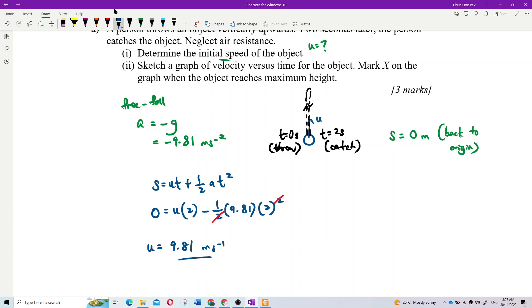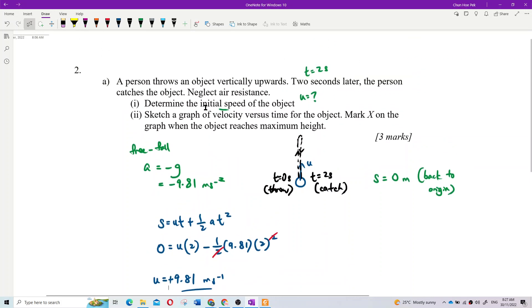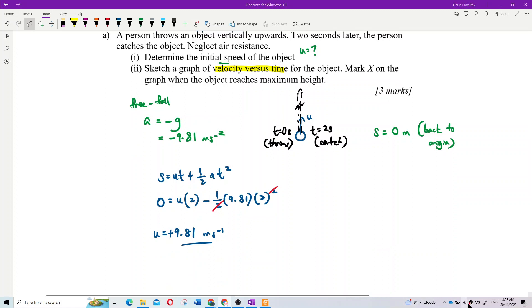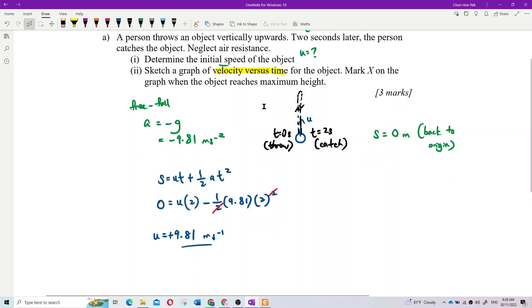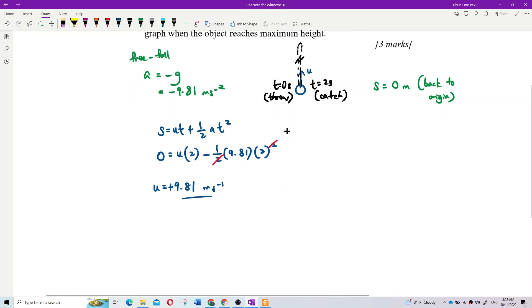Initial velocity is 9.81 m/s upward. Now we draw the velocity-time graph. When drawing the graph, you need to label the axes with symbols, units, and values.